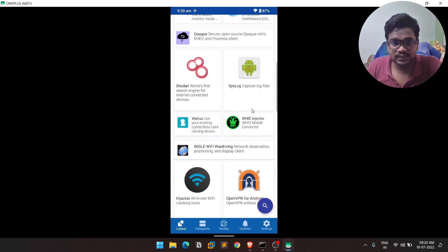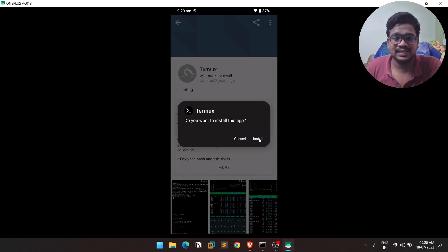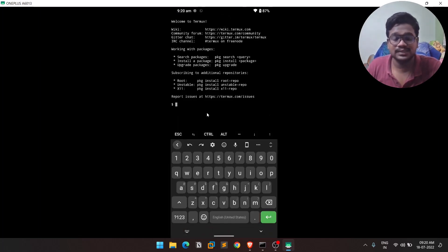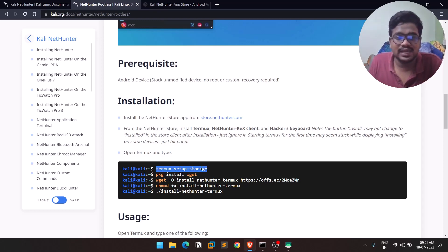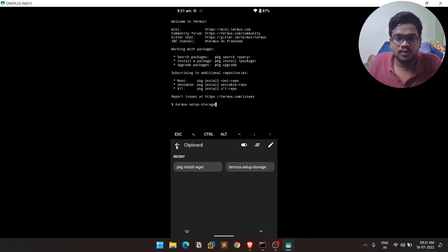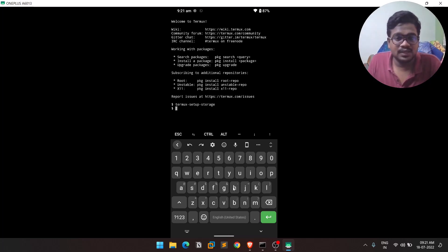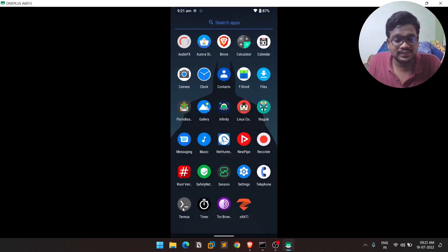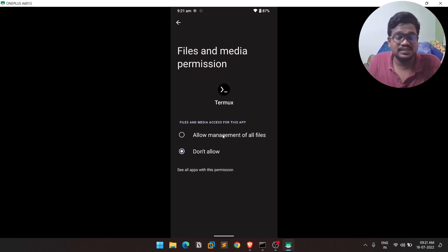Scroll down in the NetHunter Store and find Termux, then click Install. Make sure to allow 'Install from unknown sources.' Once it's open, run the setup-storage command first. If there's no permission pop-up, long-press the app, go to App Info → Permissions, and manually allow Files and Media permissions, since we'll need storage space for the installation.